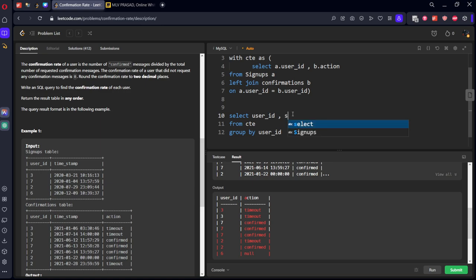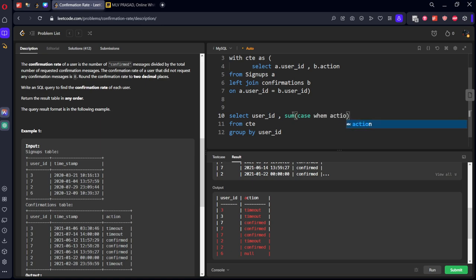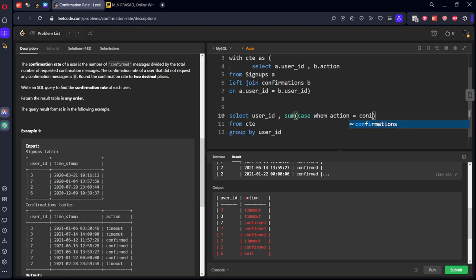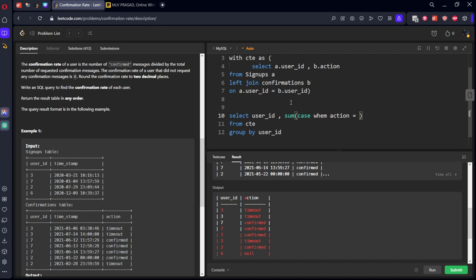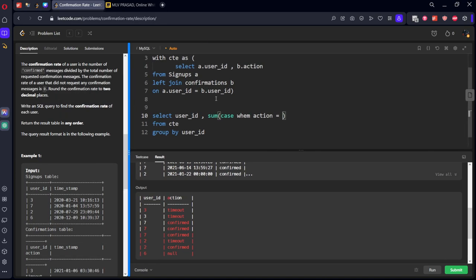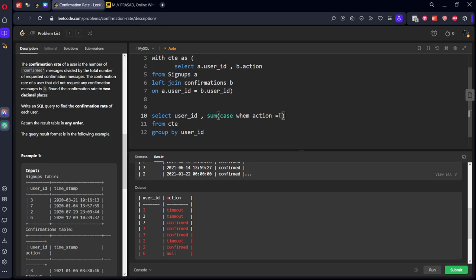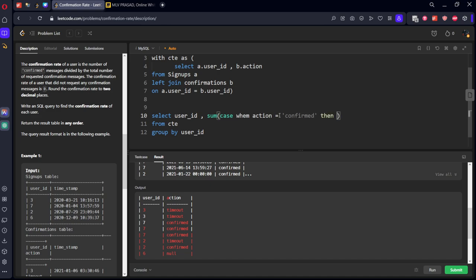Now what we need to do, we need to do the sum of rows. Sum such that CASE WHEN action equal to confirmed, then let's call it one, else zero. If you see here, three has zero, seven has three, two has one, and six has zero.